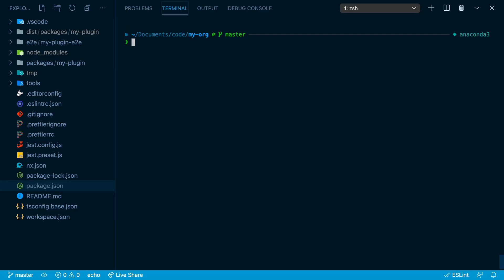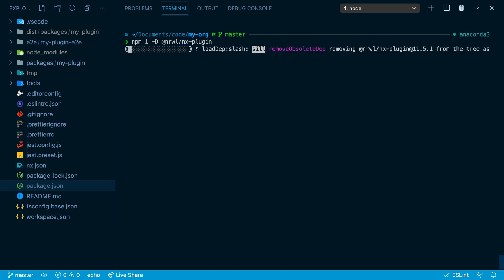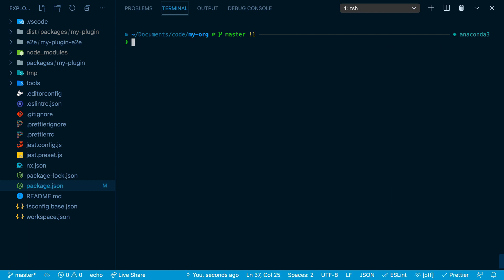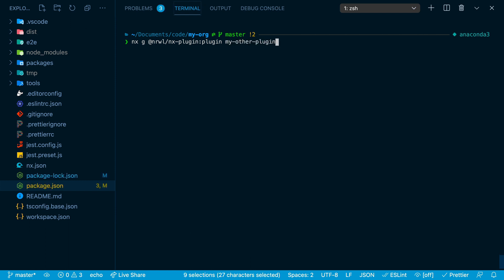If you would like to create an nx plugin inside of an existing nx workspace, you can run npm install -D @nrwl/nx-plugin. And then use that nx plugin by running nx generate @nrwl/nx-plugin:plugin to run the plugin generator. Give it the name of your plugin and you need to give it an import path with your scope name.